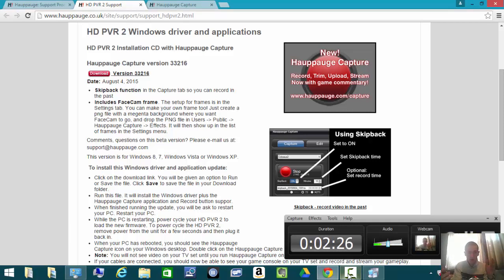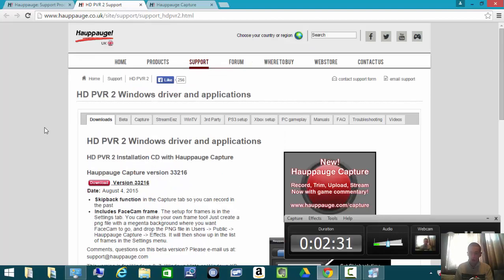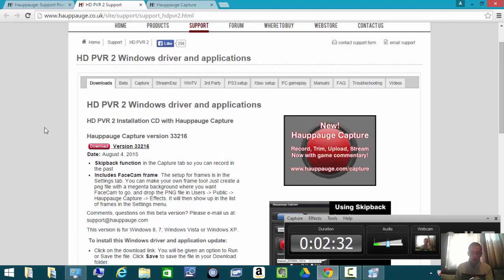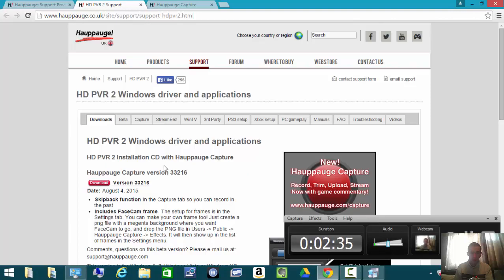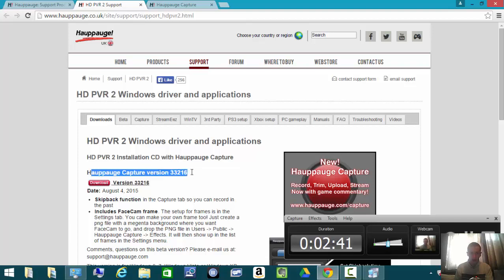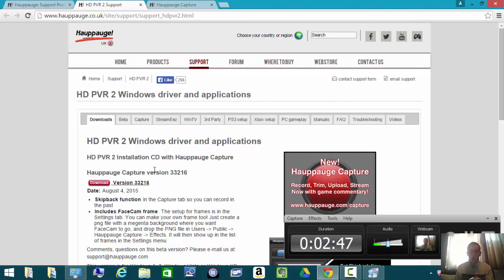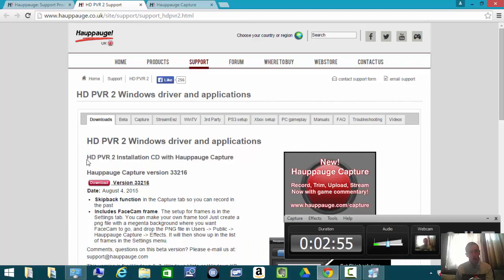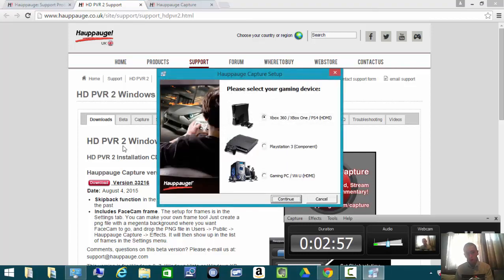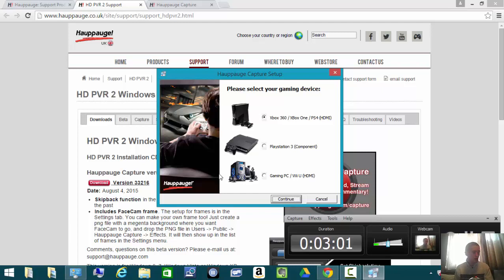What I did was I came to this website, Hauppauge Capture, hauppauge.co.uk or the .com version if you're from America. I downloaded the Hauppauge Capture version installation CD which comes with the drivers and the application software. Once you install this, you cannot hear anything on your TV. Maybe some of your PVRs will be different, but personally I wasn't able to hear sound coming through the TV.